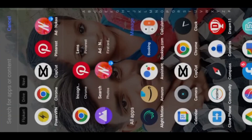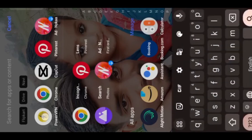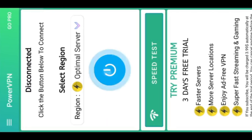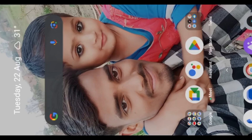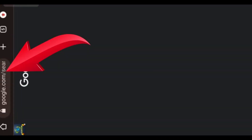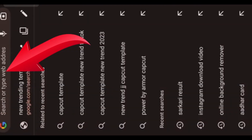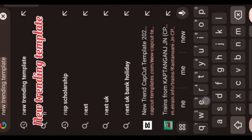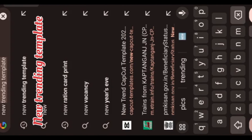Hey guys, instead of this trending reel, you simply need to download a VPN in the store. Then you will connect to the new trending template.